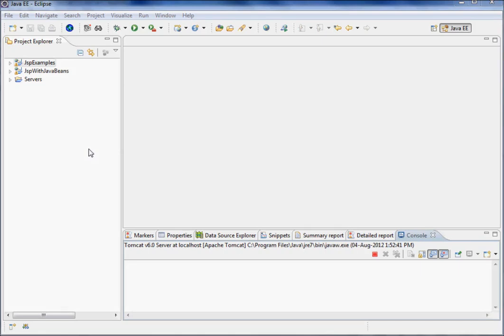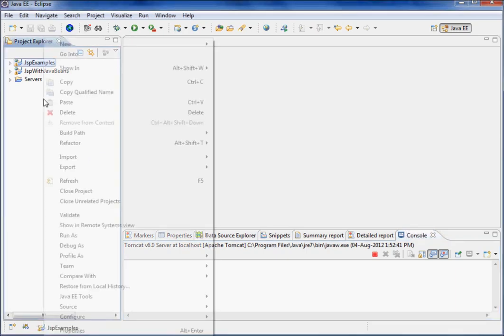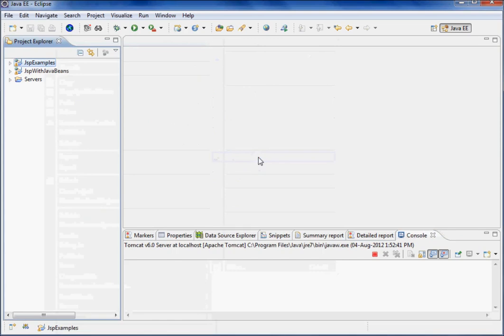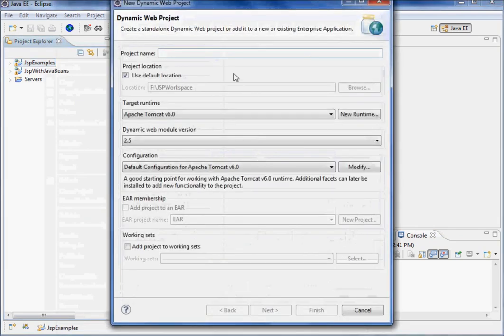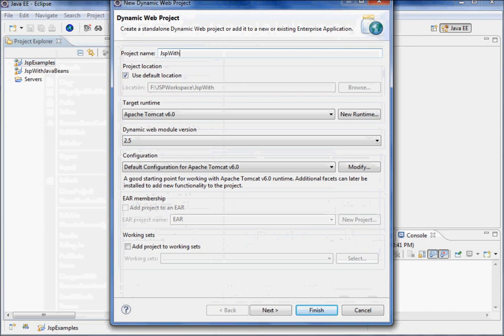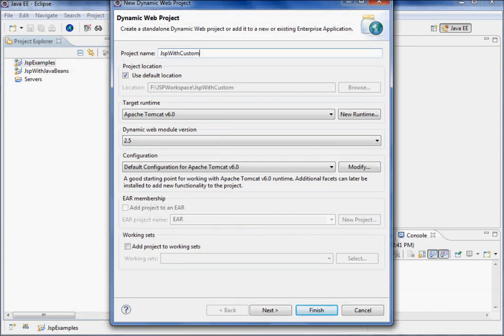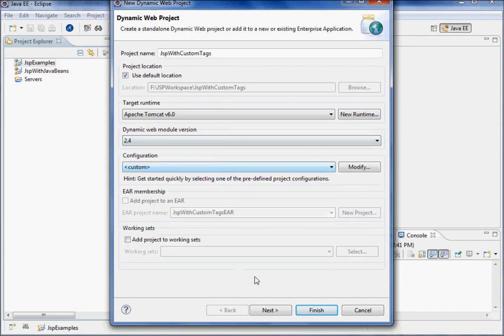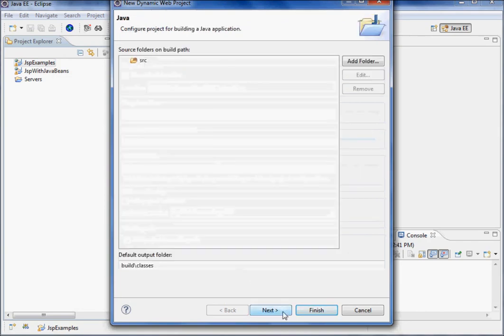Hi guys, let us understand how to make a custom tag - how we can make our own tag with some functionality. We'll right click and create a new dynamic web project, and give a name like JSP custom tags. Select the version here and then say next and finish it.